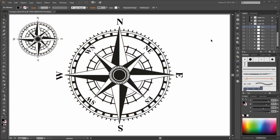Hi there, welcome to my new Illustrator tutorial. My name is André Kröecker from Daguby. In this tutorial I would like to show you how to create this compass rose.